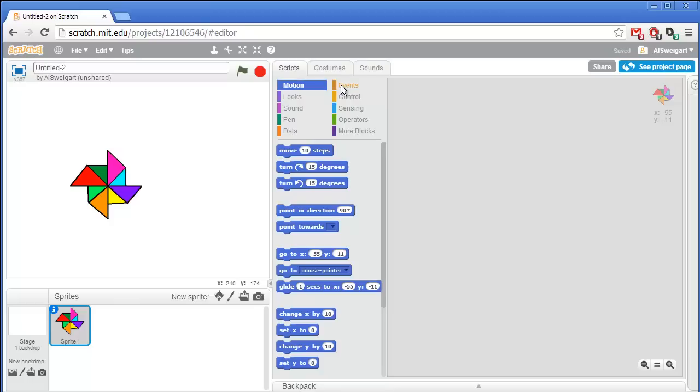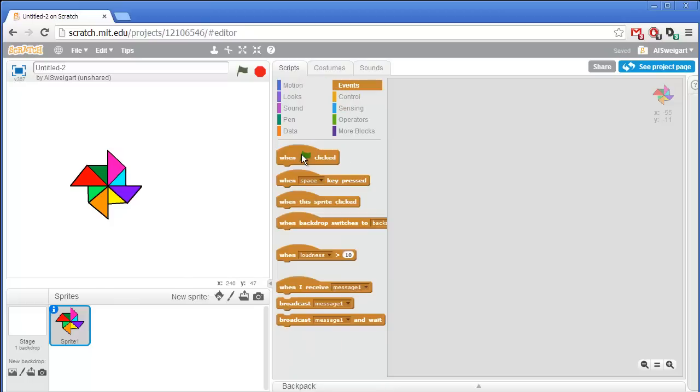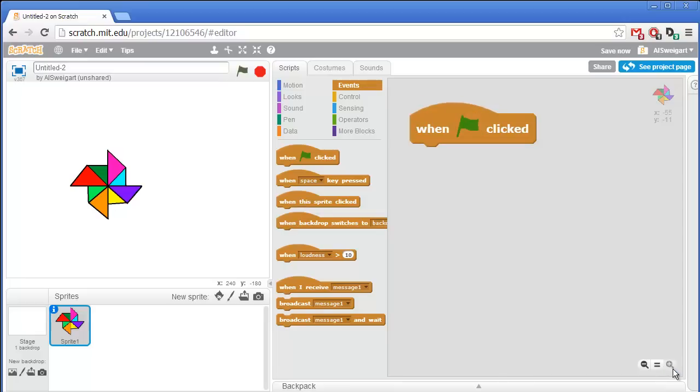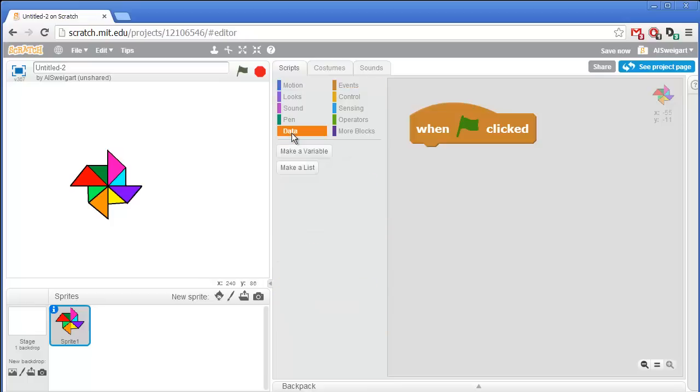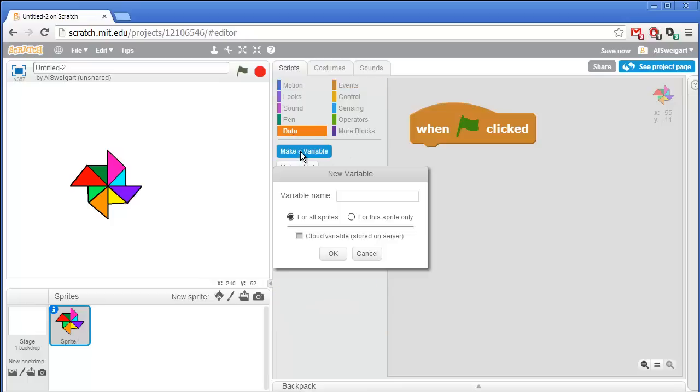First, from the brown events category, grab a when green flag clicked block. Then we're going to create one variable that stores the spin speed of the pinwheel. So click on data, and click on make a variable. We'll call this variable spin speed.